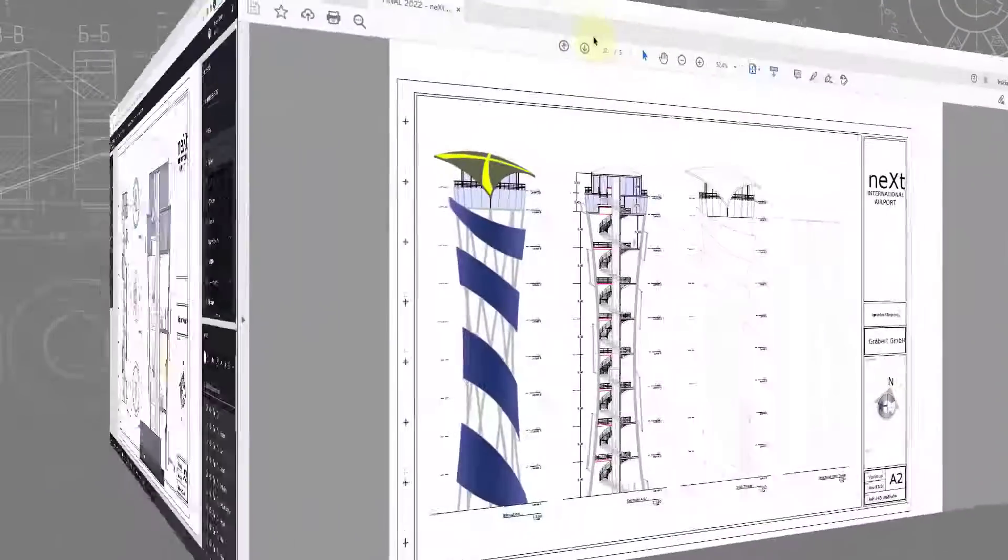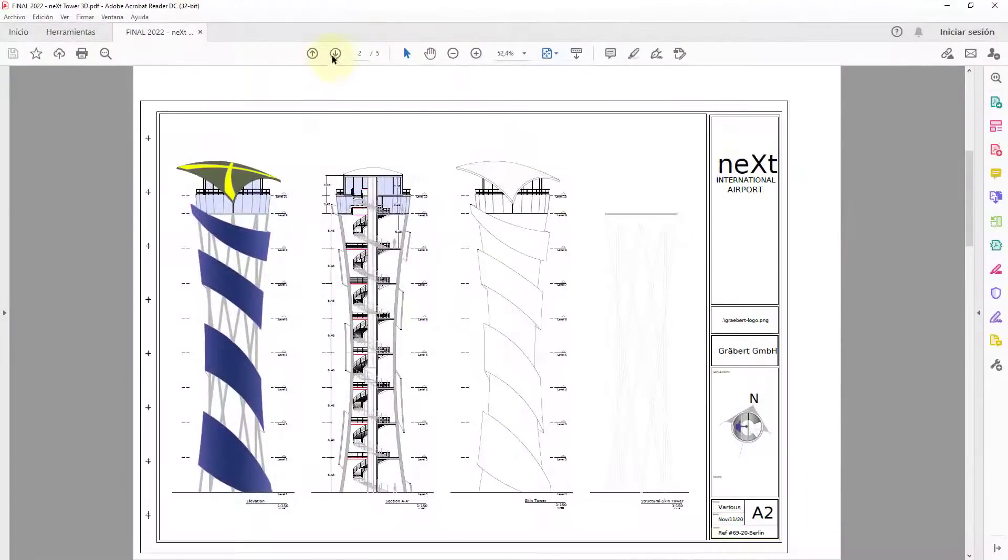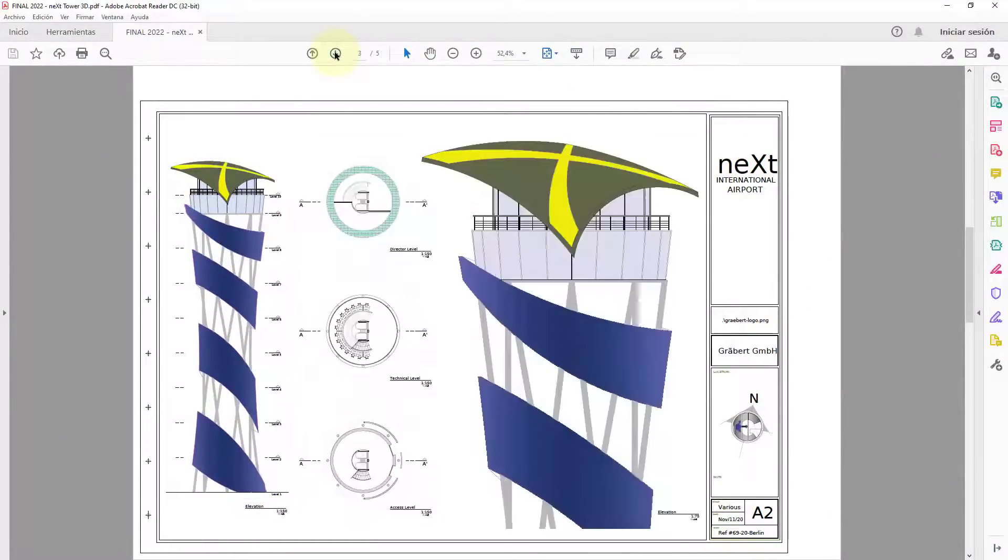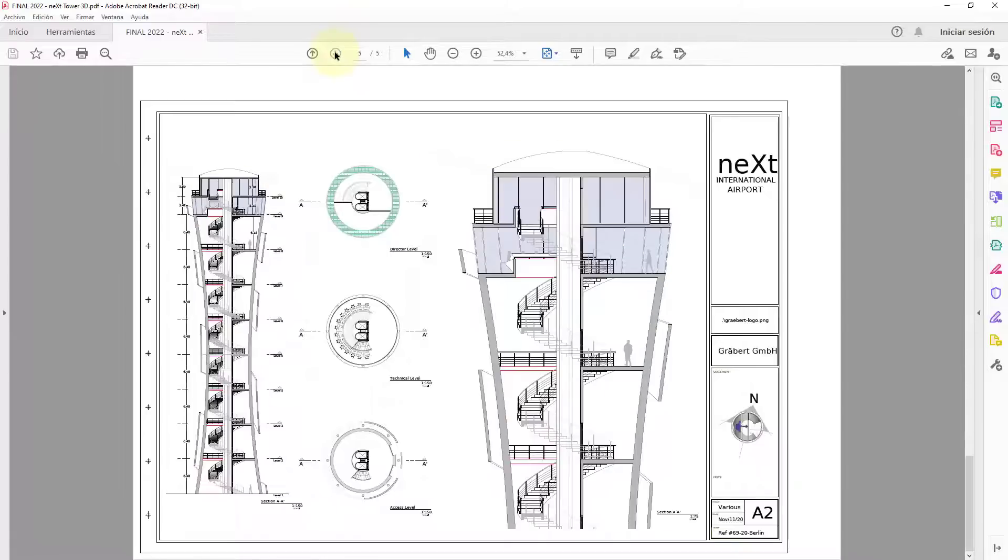The PDF will be generated, taking into account the views and formats configured in the sheets, and this, as an example, is the PDF we generated from our drawing.